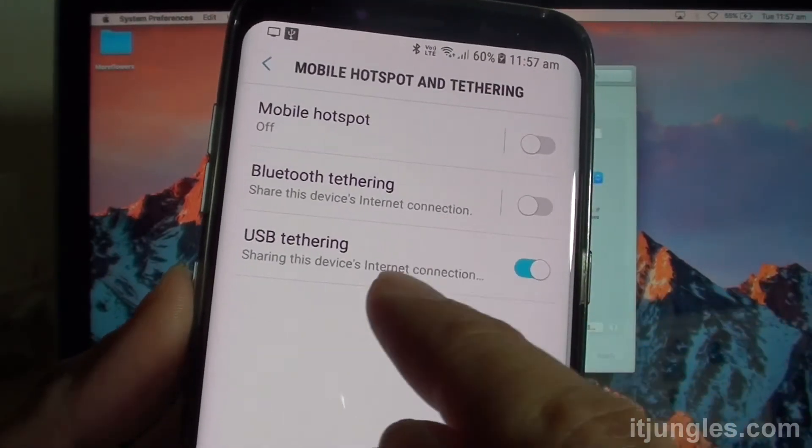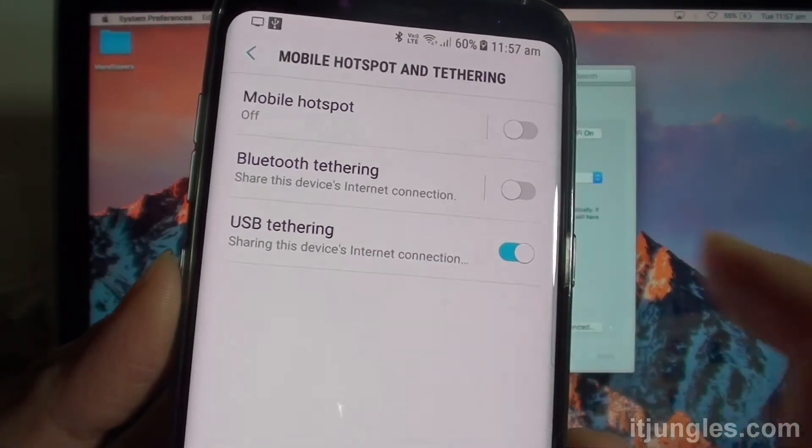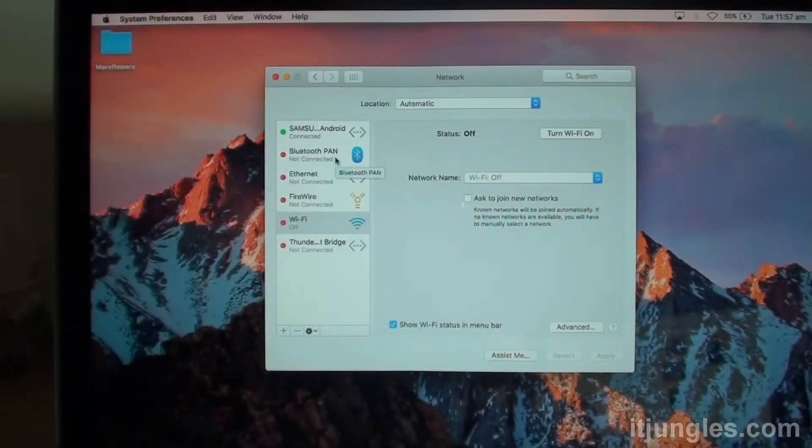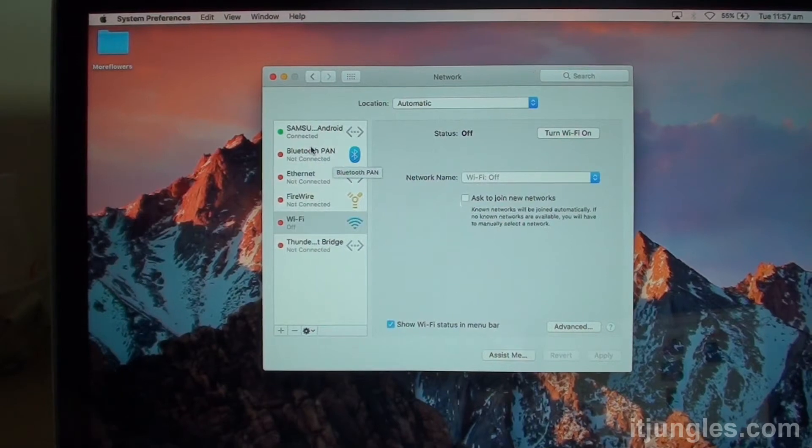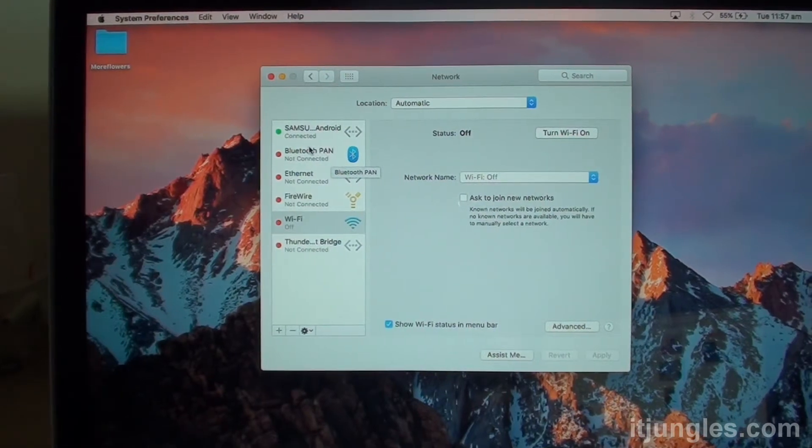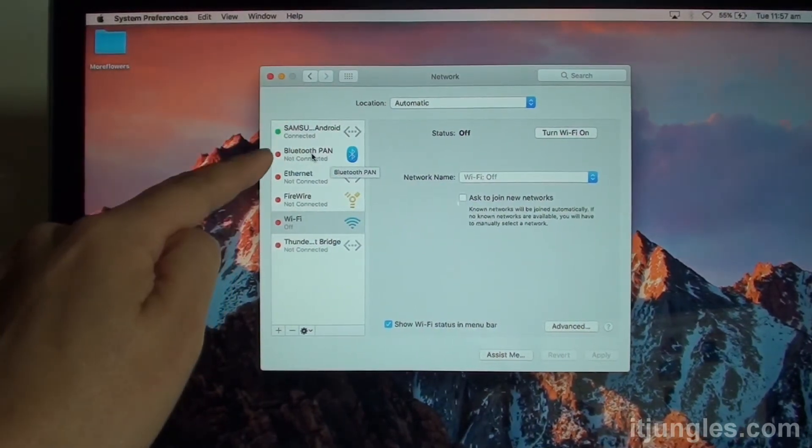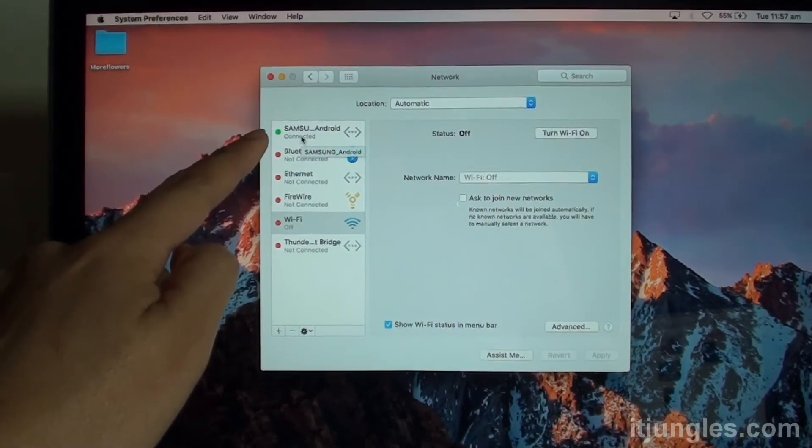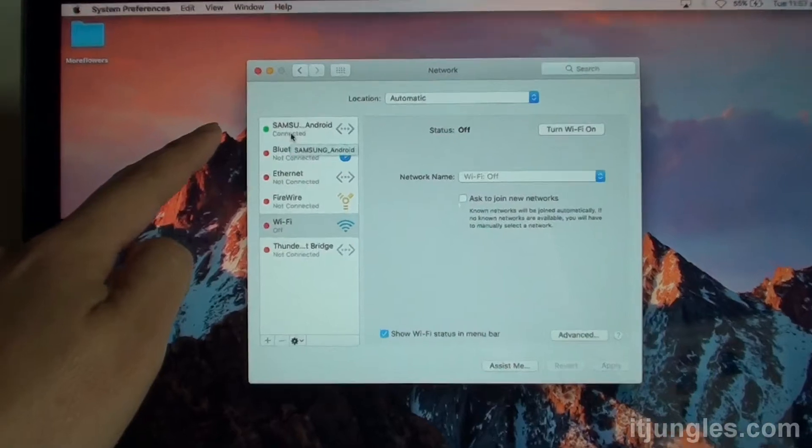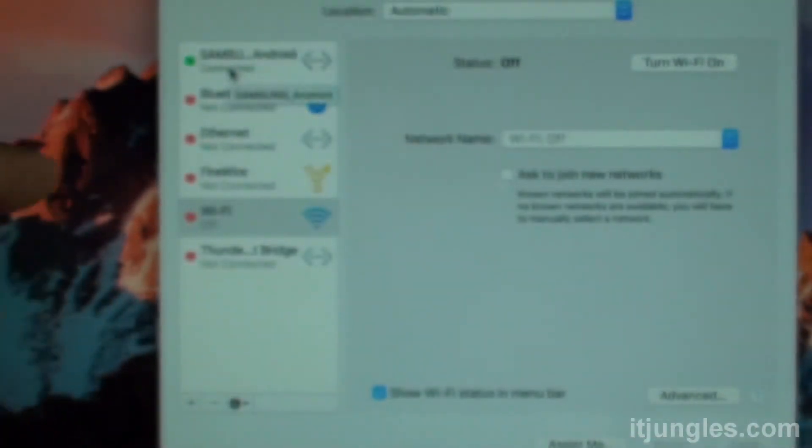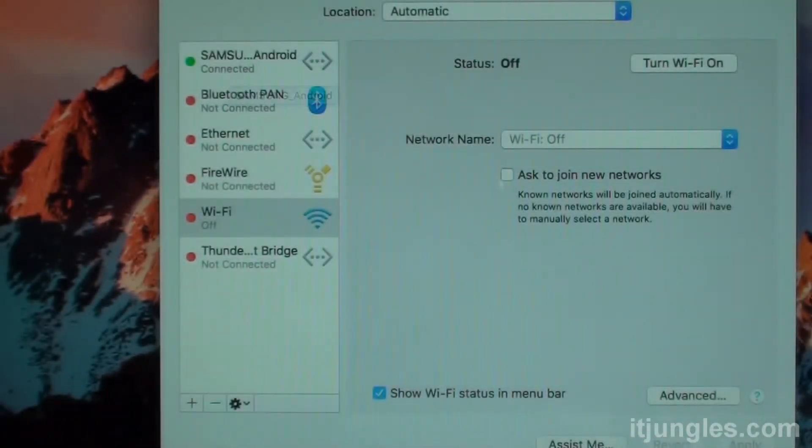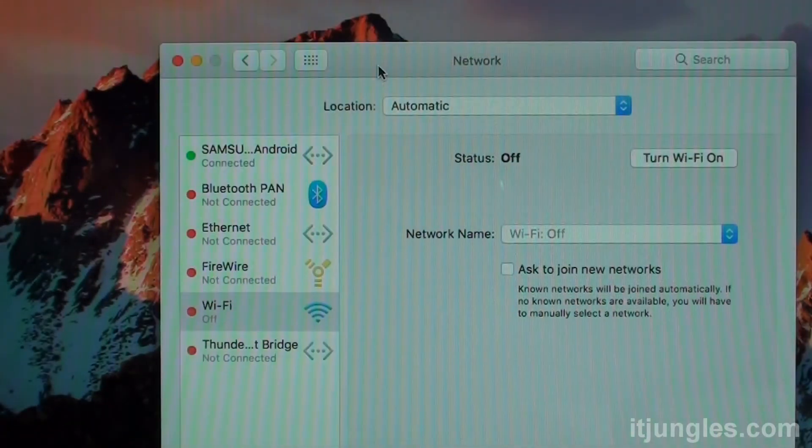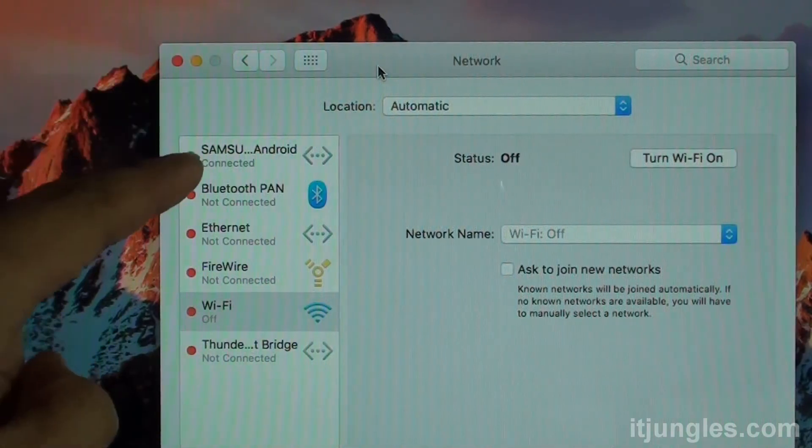Okay so share this device's internet connection. And immediately as soon as I turn on the switch, you can see over here it shows Samsung Android. Right there as you can see. And it shows the device is connected.